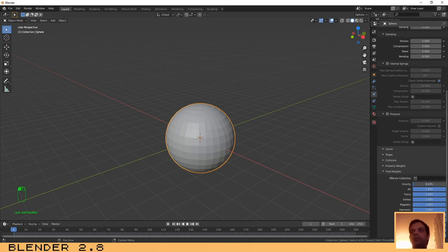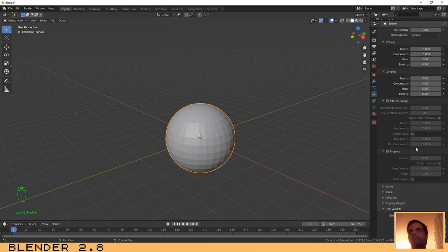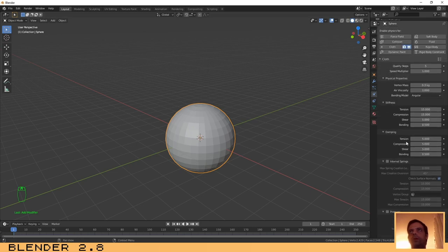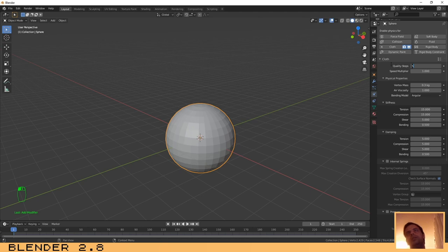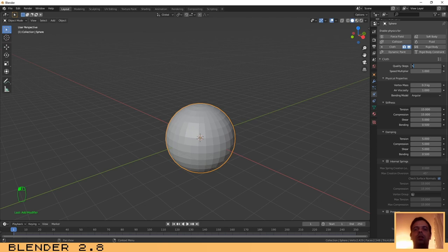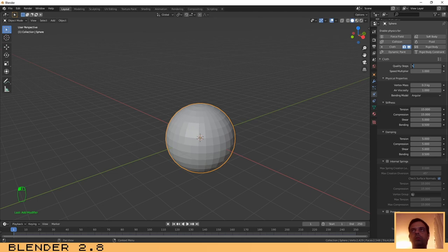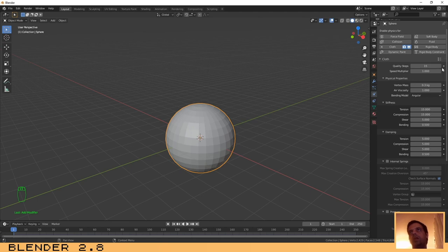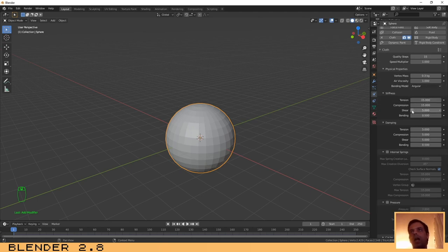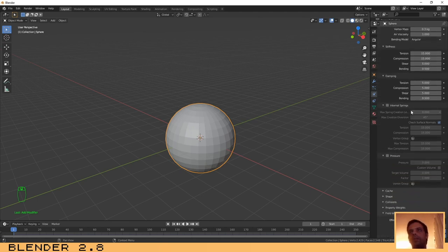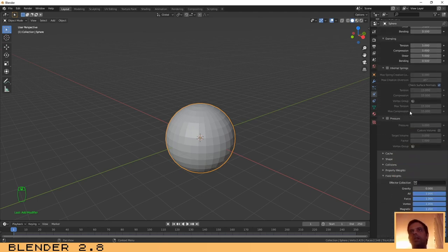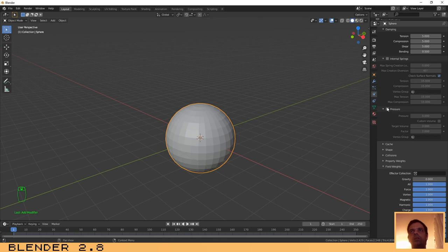Another thing that you need to do is to increase the quality steps. You can increase to have more quality, but don't increase it too much or it will need more CPU and GPU to work. I think that maybe 15 is okay. Next thing, you need to go here to this pressure tab and make sure that you are on the first frame.